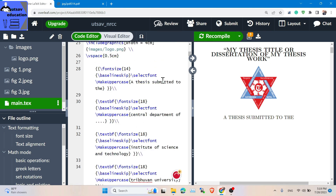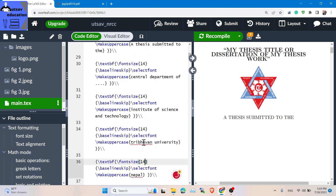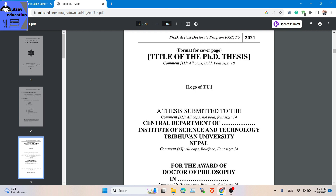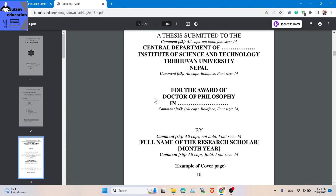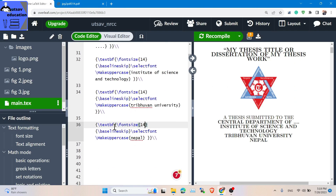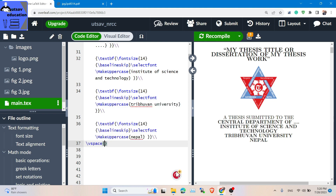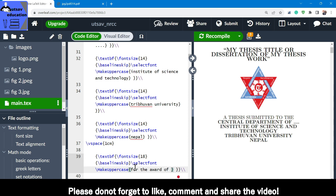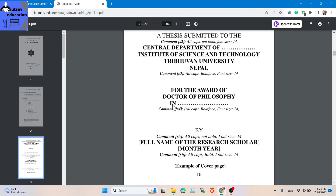Font size, I think about 14. So the other thing is 'for the award of' — it is a bold pin centered. I will give a little one centimeter of vspace — vertical spacing — beginning with the different sections. Keep that in mind. So for the award of, the font size is 14, bold.